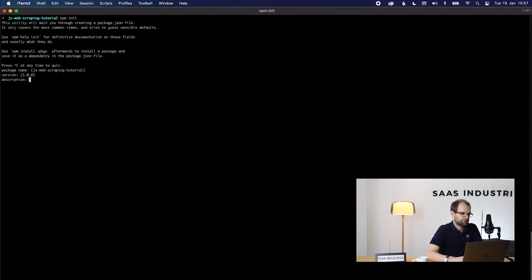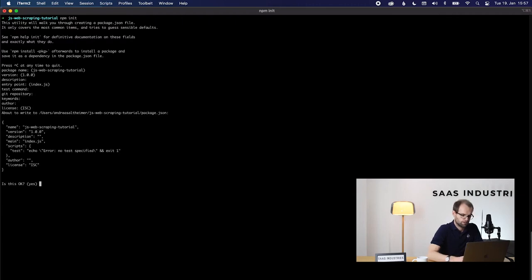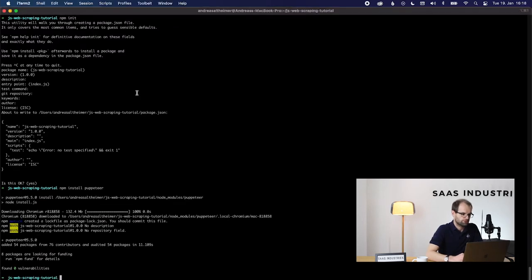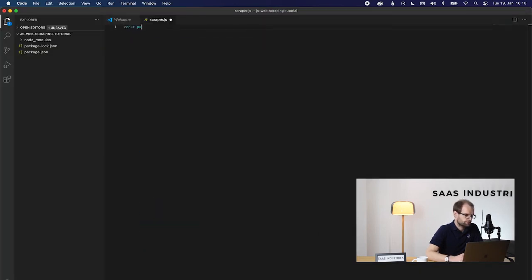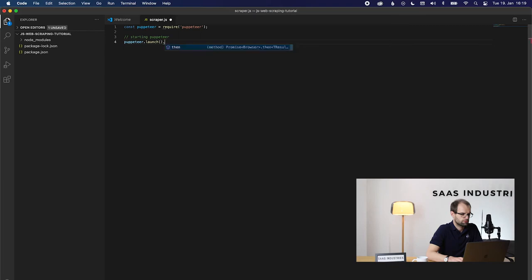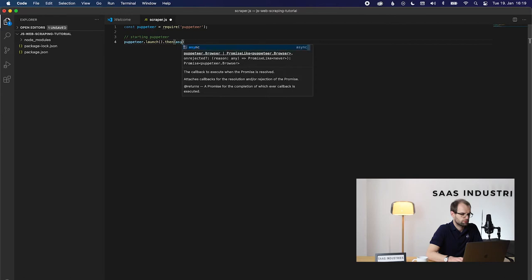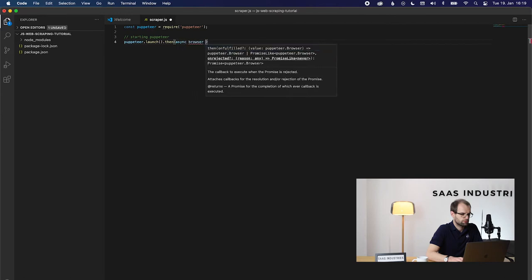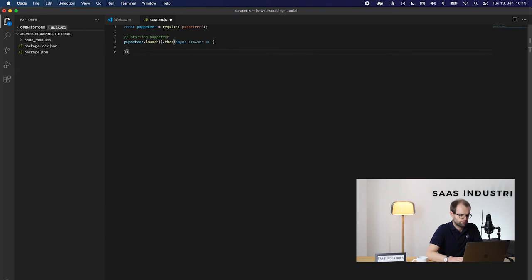It will ask us a bunch of questions — we'll just skip all that. npm install Puppeteer. Let's create a new file and call it scraper.js, and then write require Puppeteer. We then tell Puppeteer to start up — we'll do that using arrow functions.